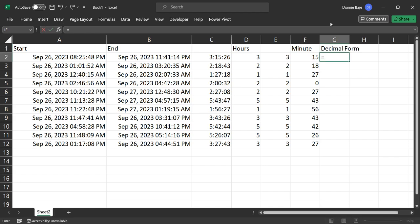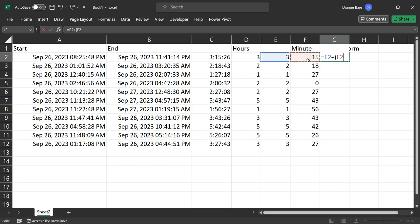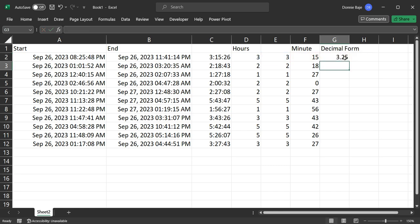So if I want to get the decimal form, I would simply get the hours, the 3, and then plus. And then remember that in order for you to get the decimal or the percentage, you simply have to get the minutes from F2, from 15, and then divided by 60.